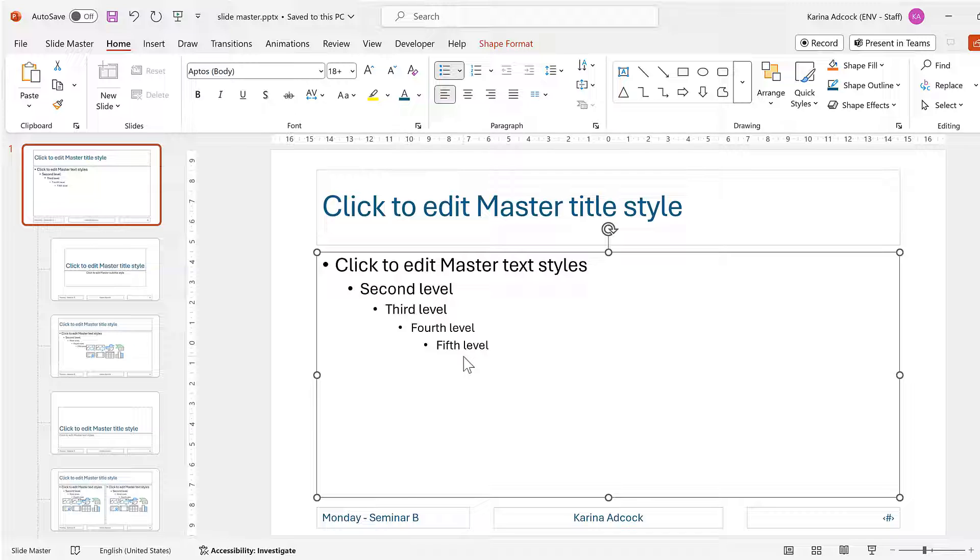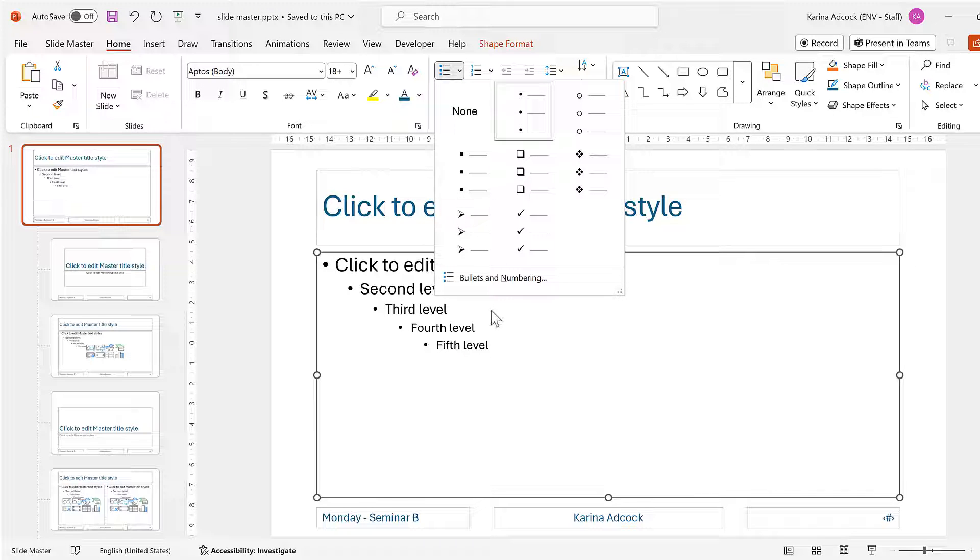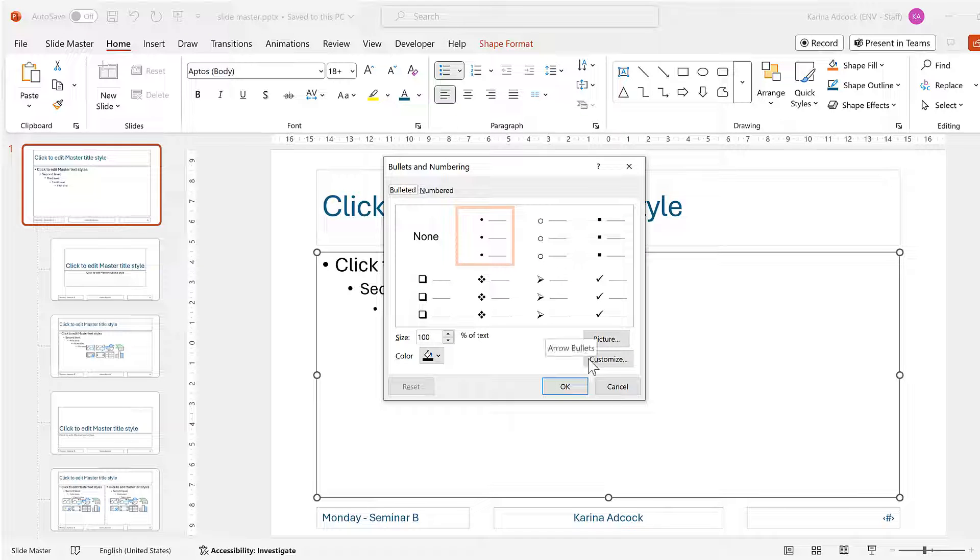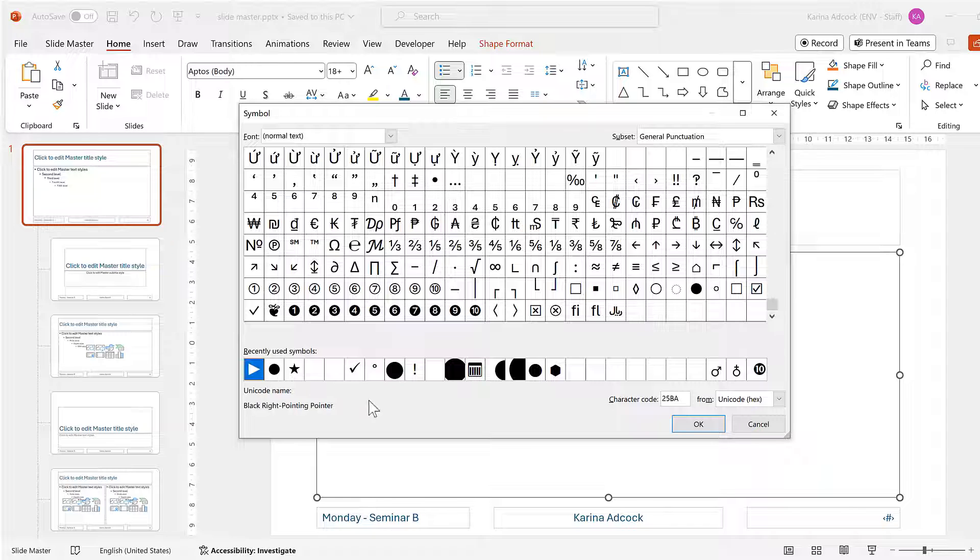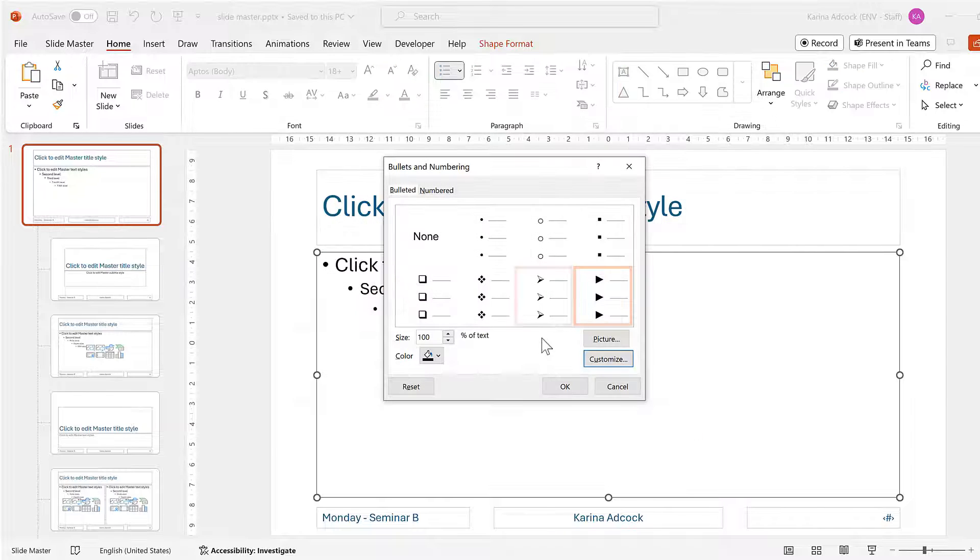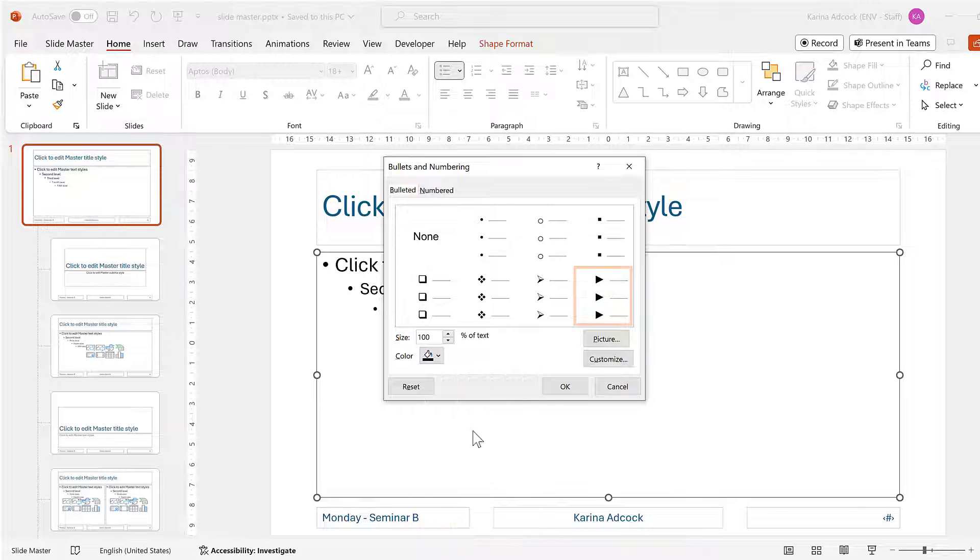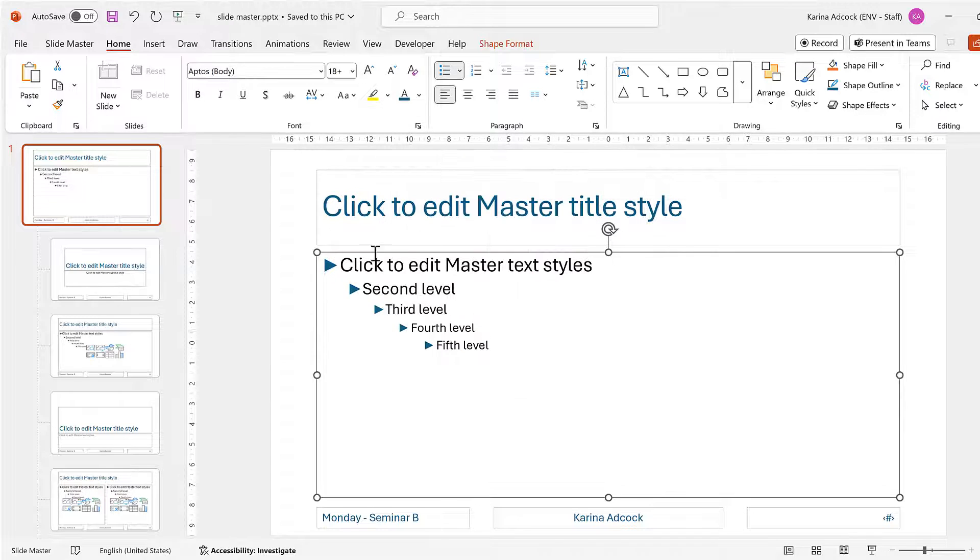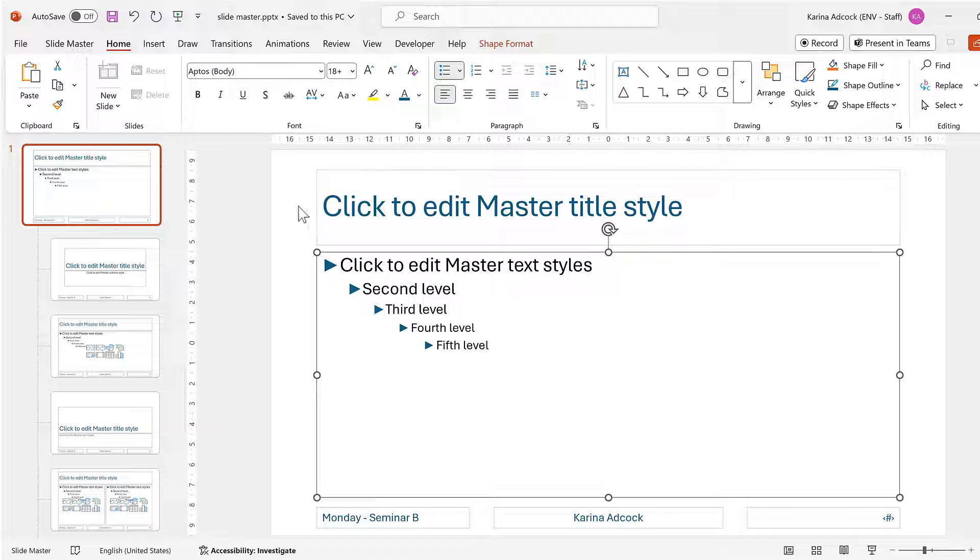Then I'll select the title and change this to blue as well. And then select the main text, and I want to change the bullet points, so I will go to Bullets and Numbering and then Customize. I'll select this triangle here. I've made another video about changing the bullet points in PowerPoint, so you can watch that if you want more information. And okay, then I'll change the color to blue, and these triangles are quite large, so I'll change the size to 90%. And okay.